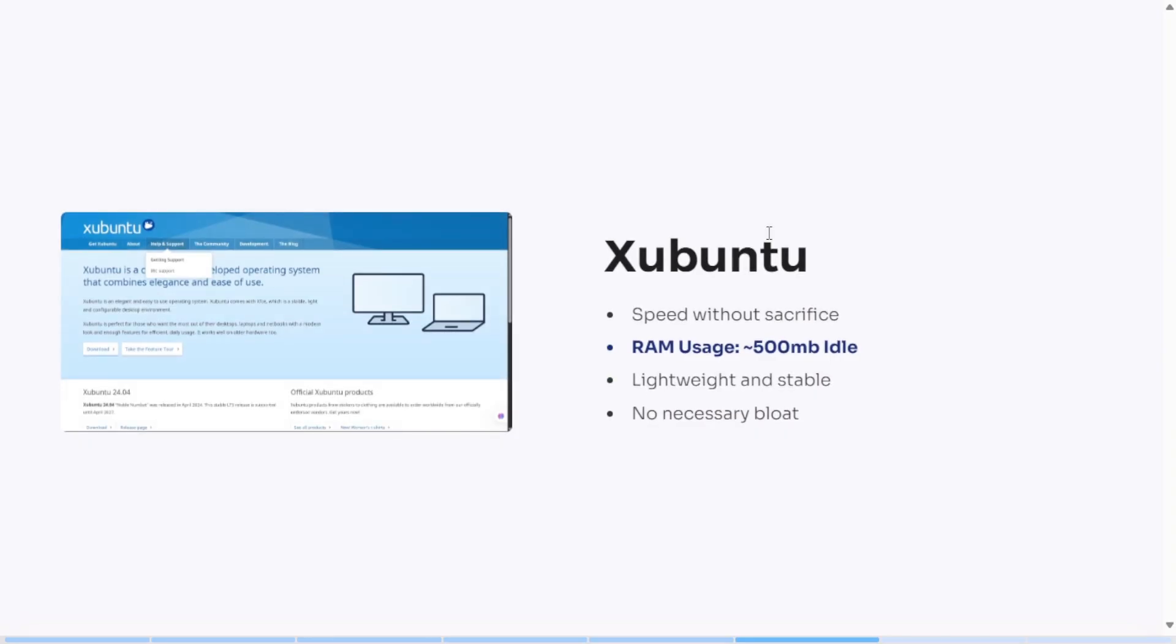Xubuntu brings it down to business. Using the XFCE desktop, it consumes roughly 500 MB of RAM idle. That's solid if you want speed without ditching usability.